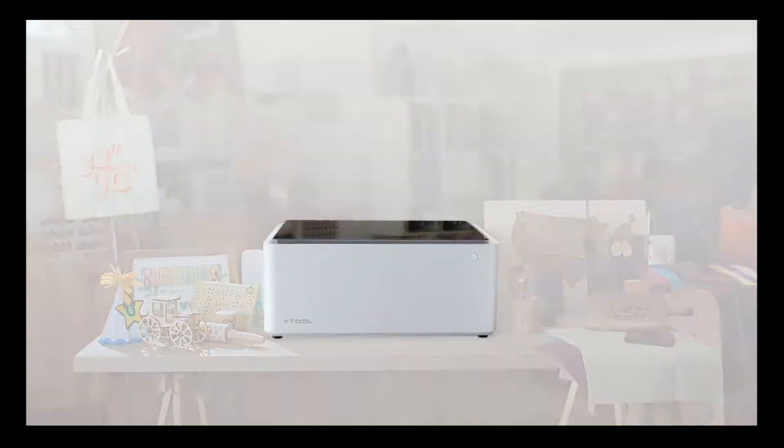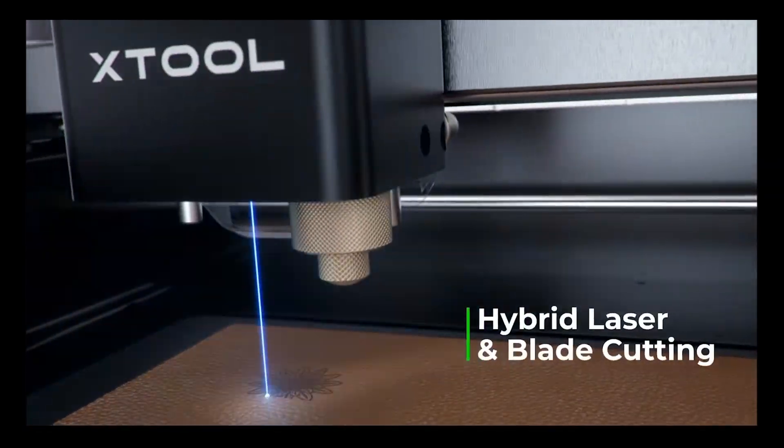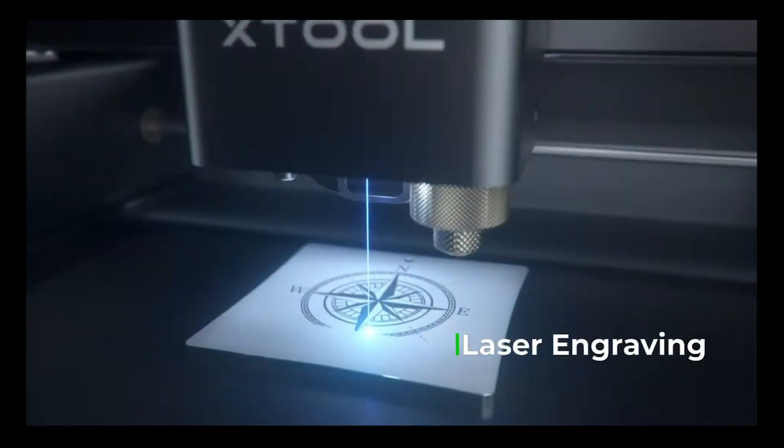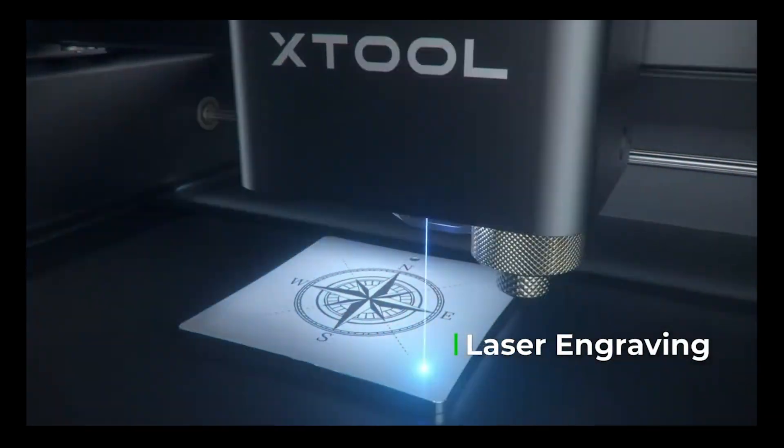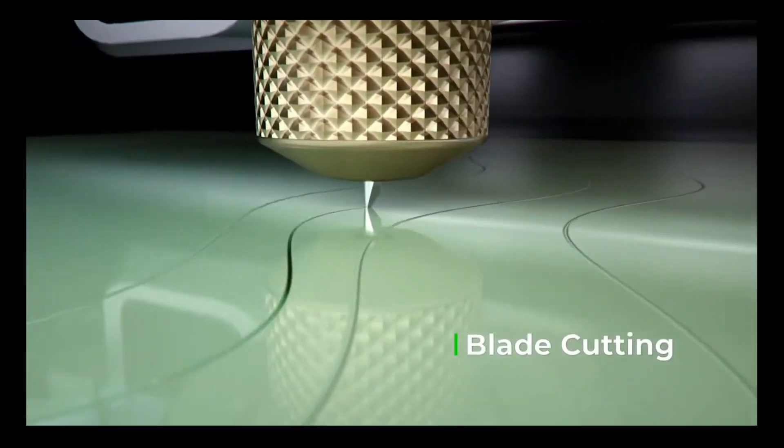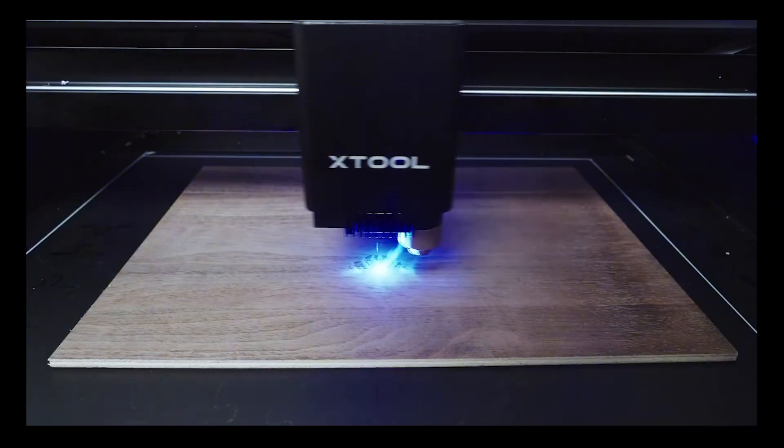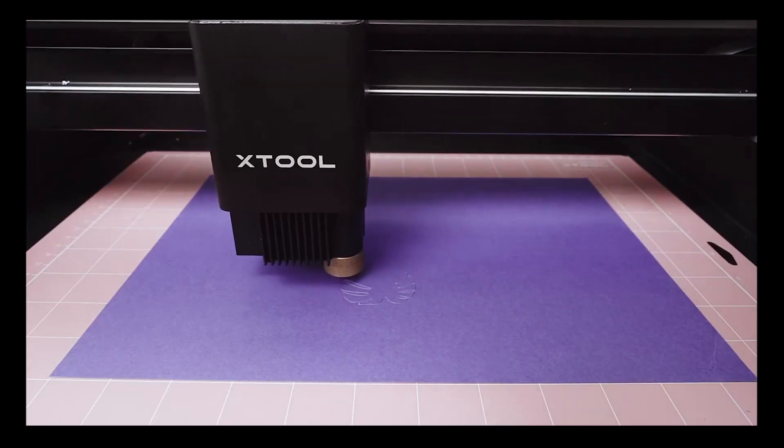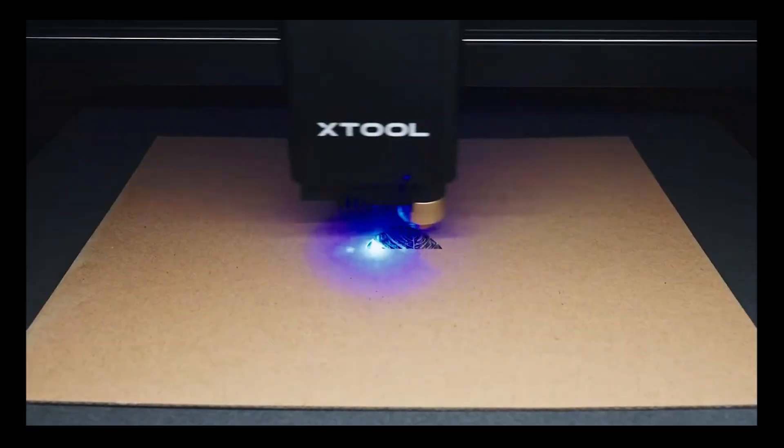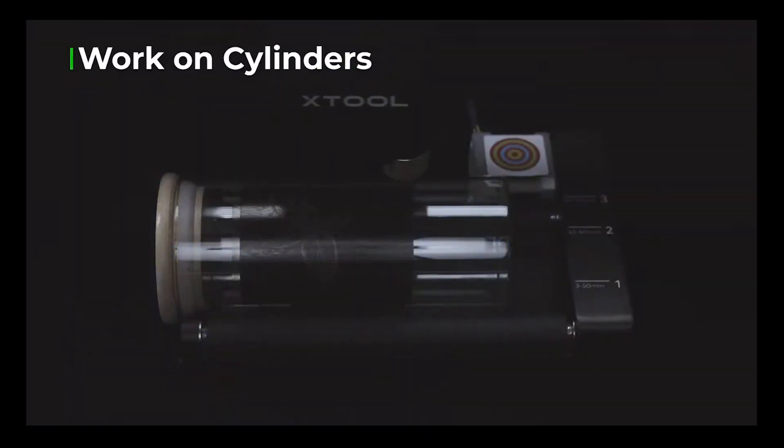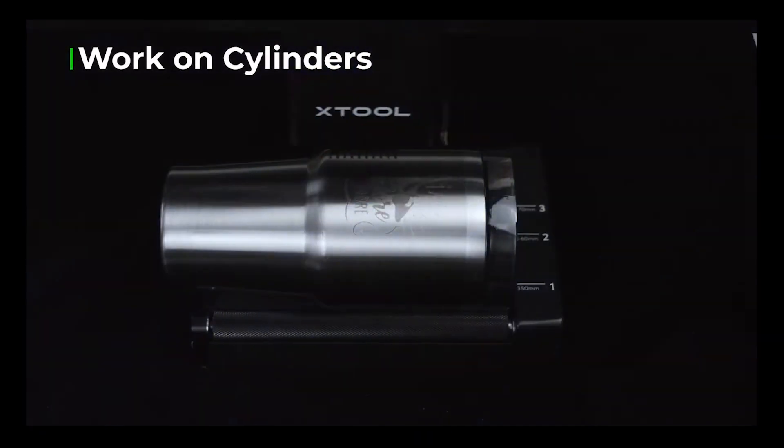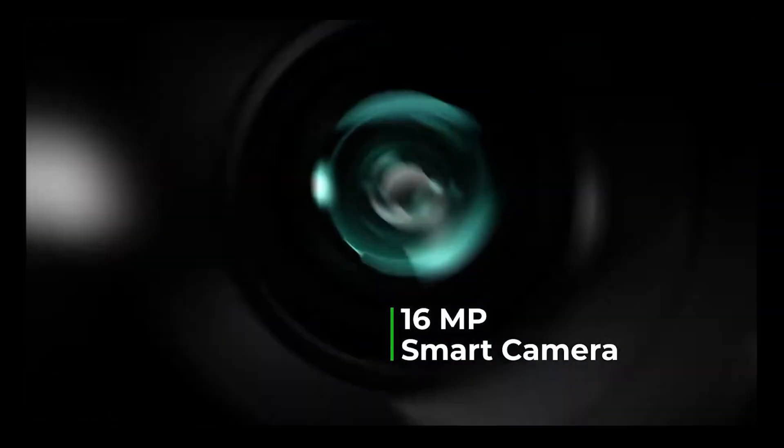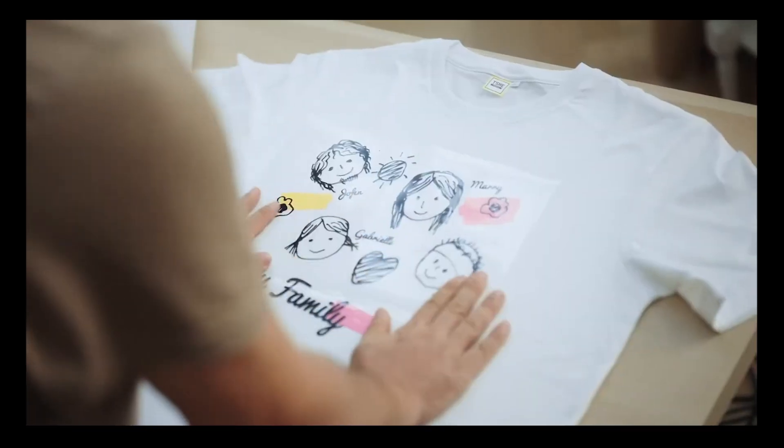When Xtool approached me about reviewing their M1 hybrid laser and blade cutting machine, I thought that sounds intriguing. I don't know about you, but there is finite space for equipment in my workroom. So if I can combine two machines in one, that is something I can definitely get on board with.